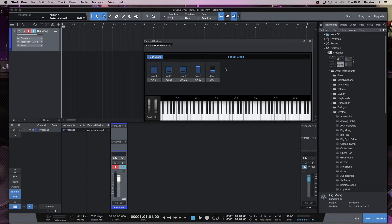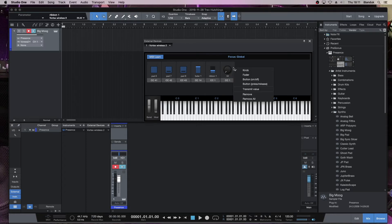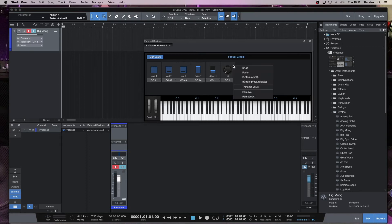Next, I'm going to turn on the Tilt. And as soon as I turn on the Tilt, you'll notice it has appeared here. I don't actually have to move the Vortex around to get the Tilt to appear. So I'm going to change that to Tilt, and I'm going to leave that one on knob. You could change that to Fader if you wanted to, as an alternative.